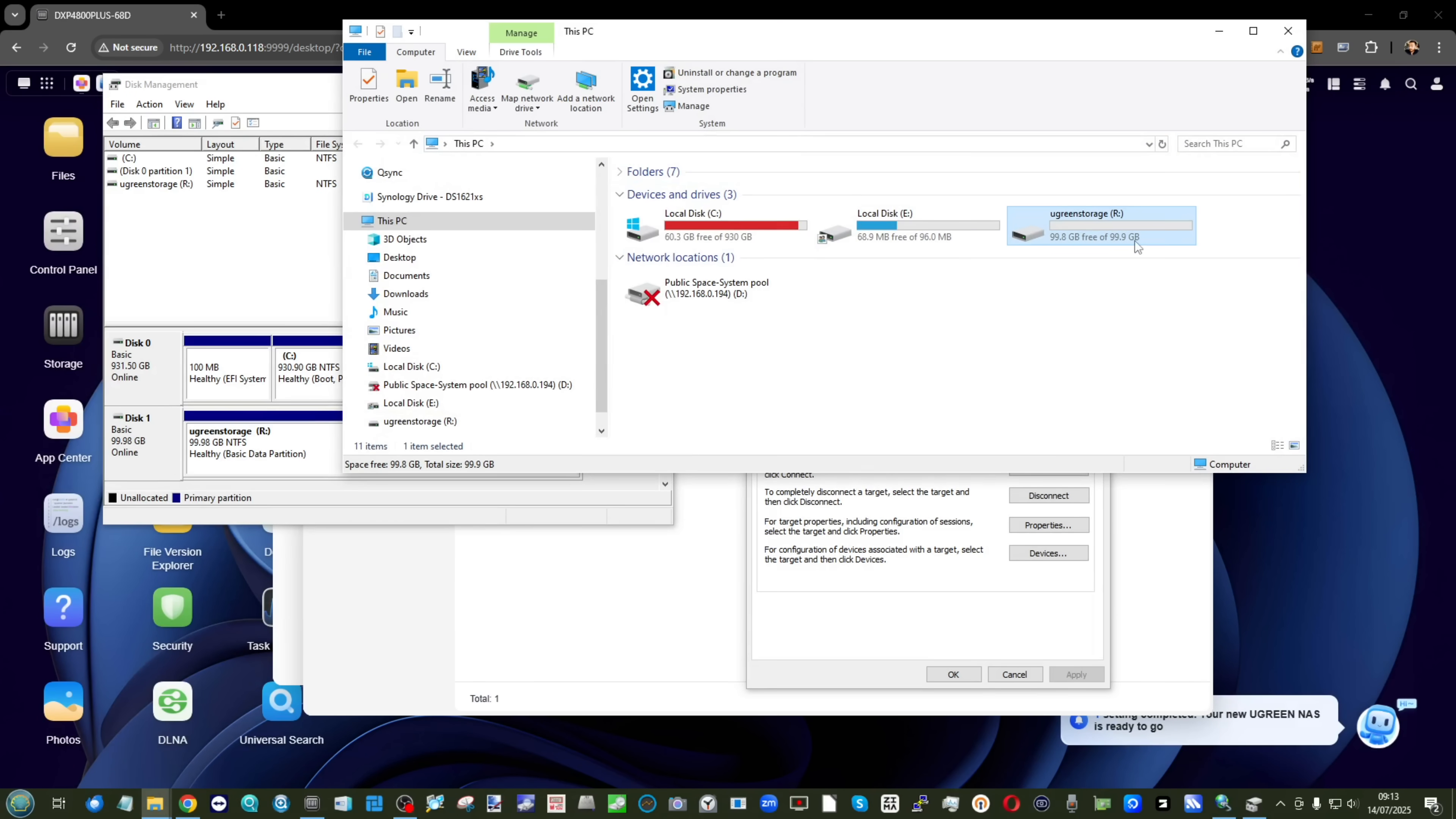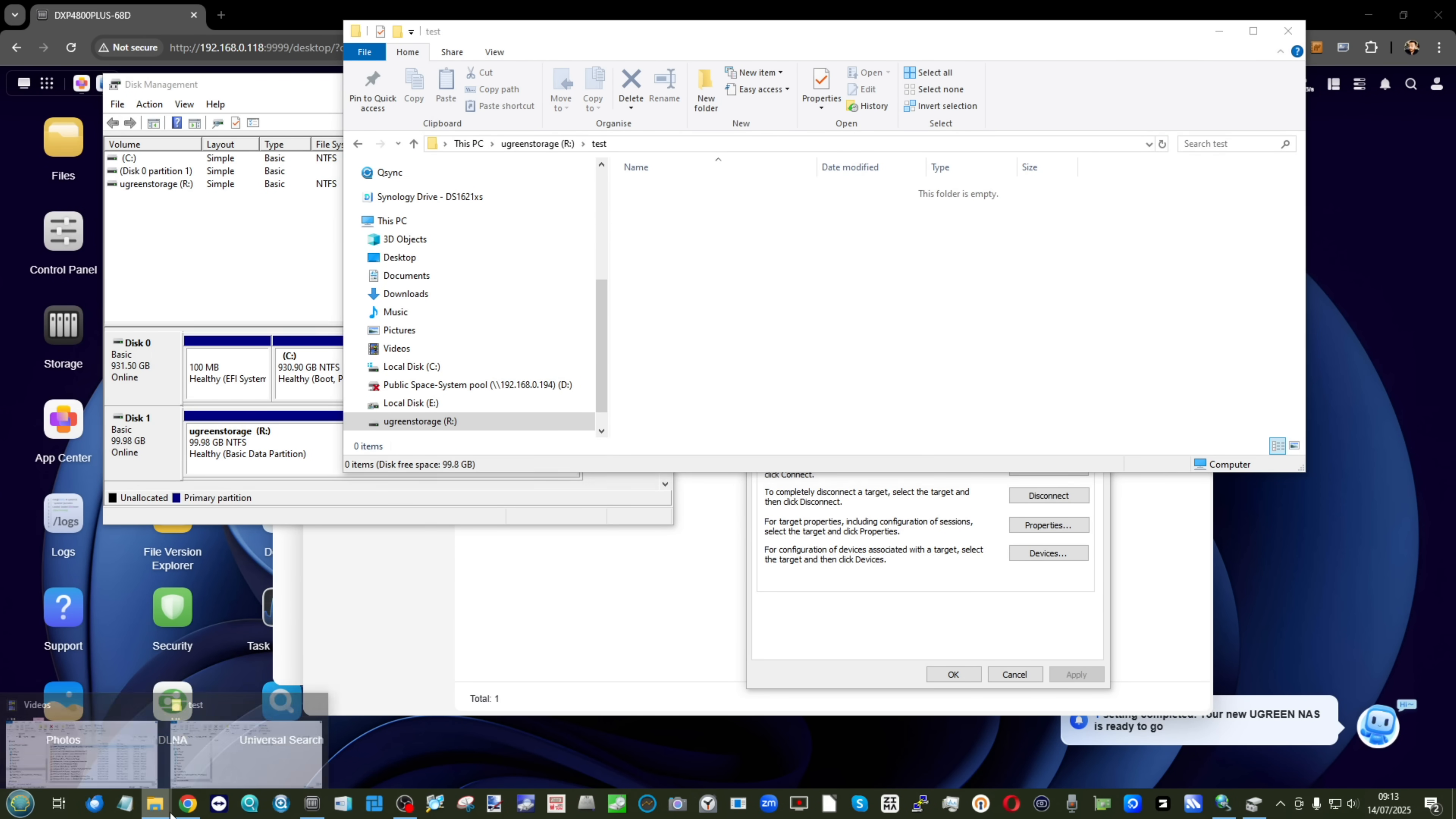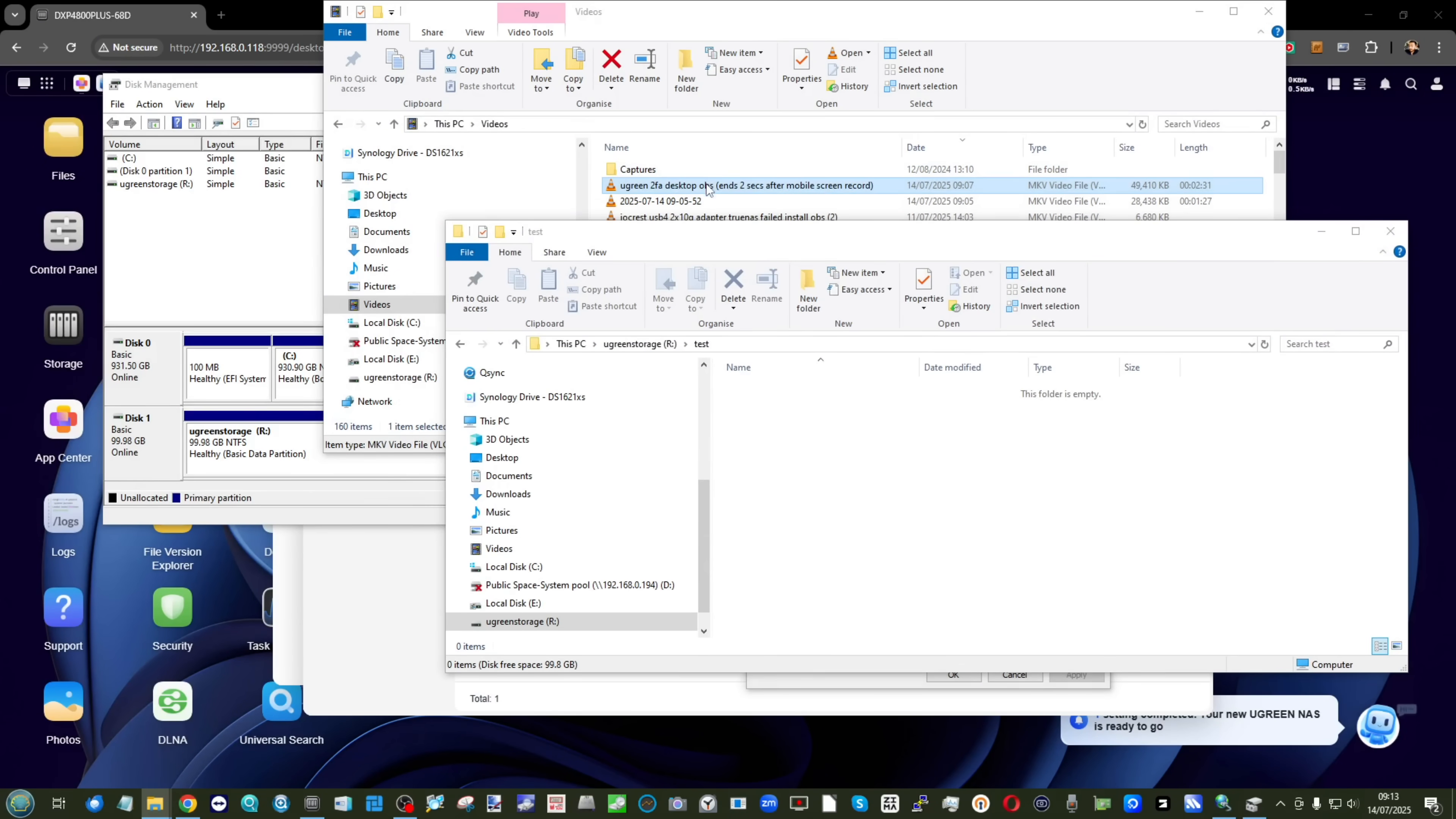But again, iSCSI support and multi-factor authentication are two things that I would argue held off a lot of buyers early on for the Ugreen systems. And now, these two boxes getting ticked—mwah, chef's kiss.